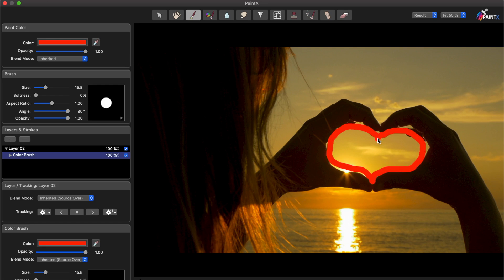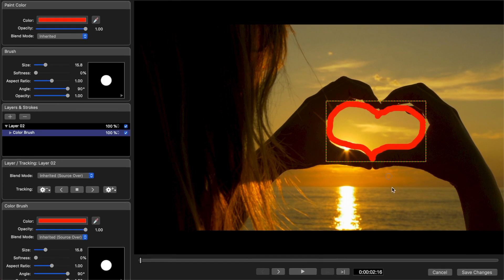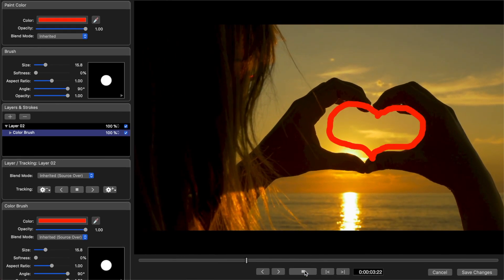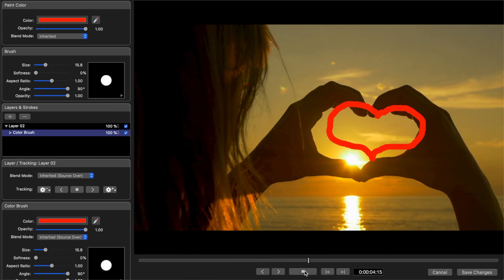If your subject and camera stay still, this is all you need to do, but if there's motion in your shot like mine, you need to move the scribble with it.